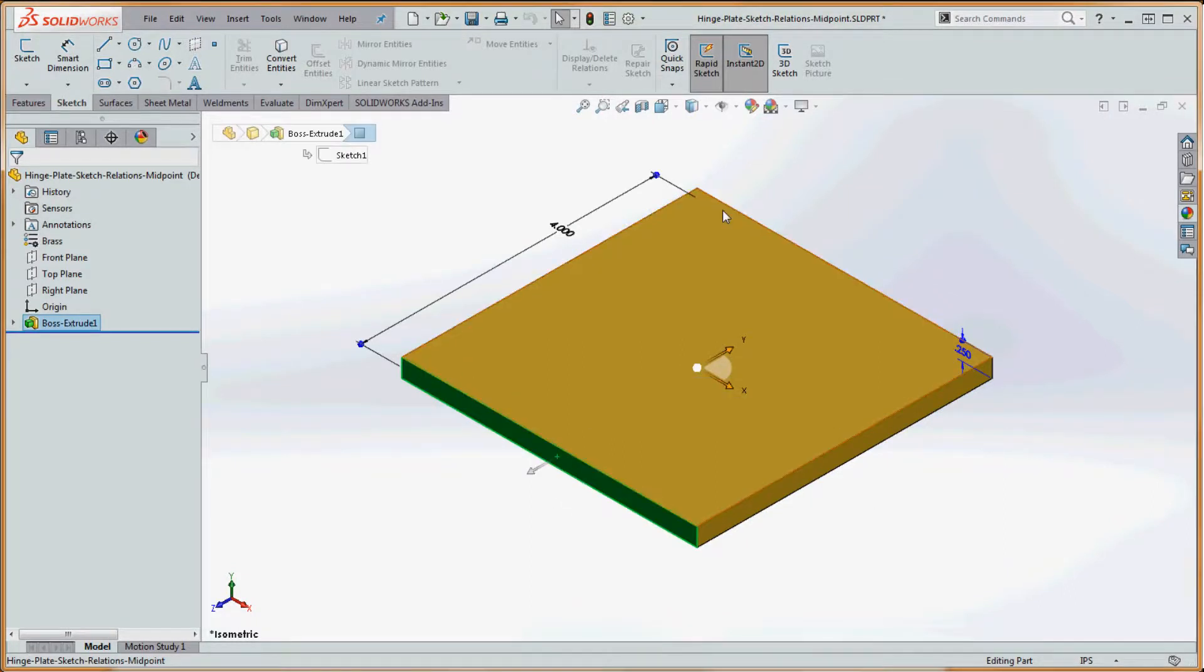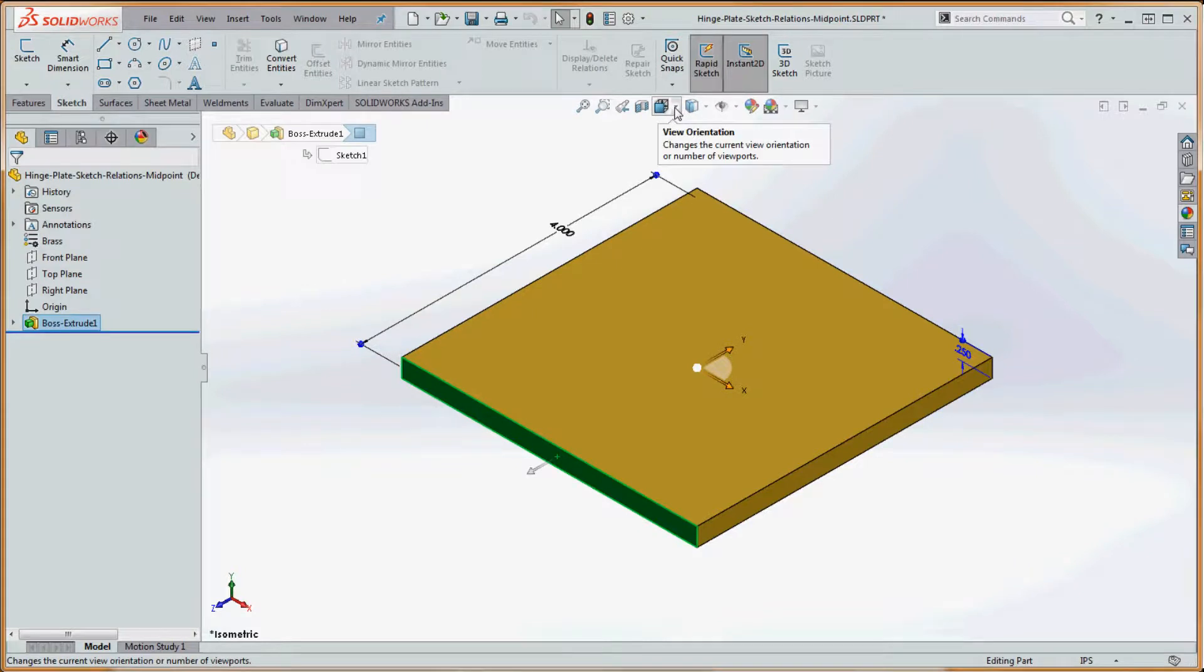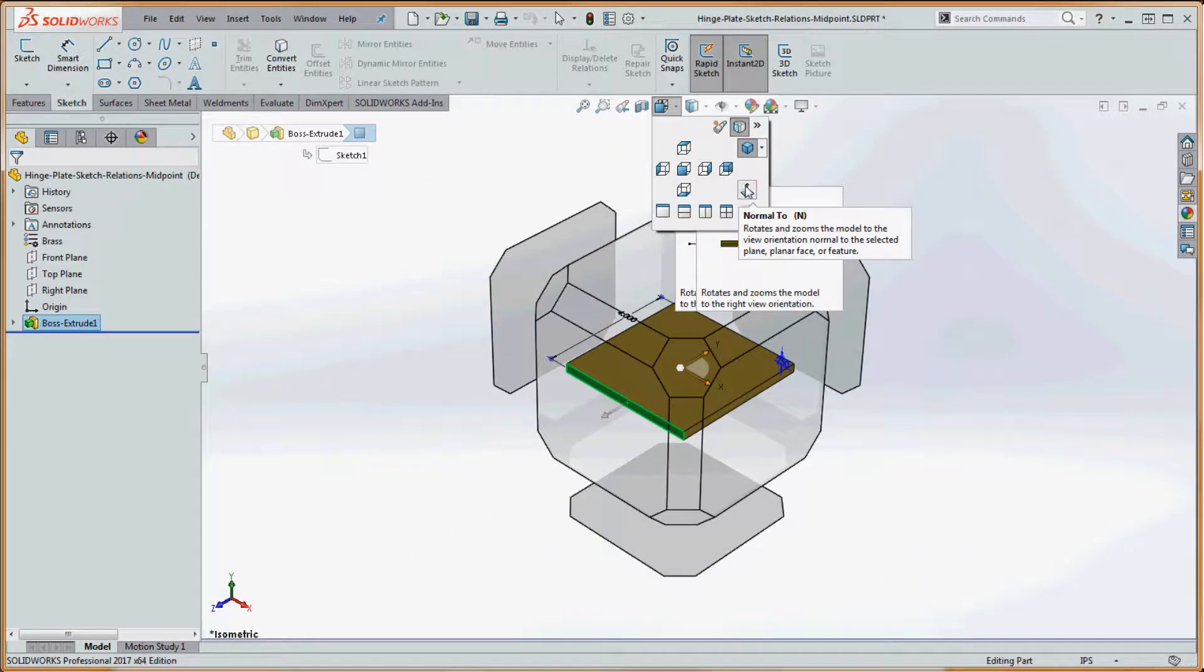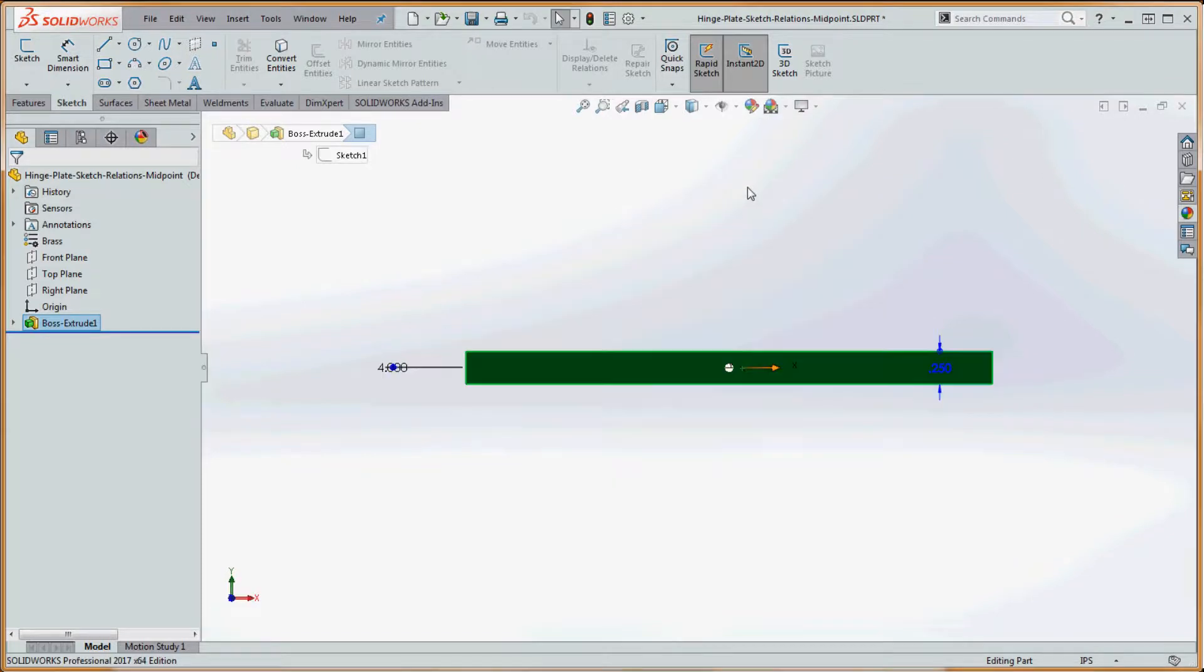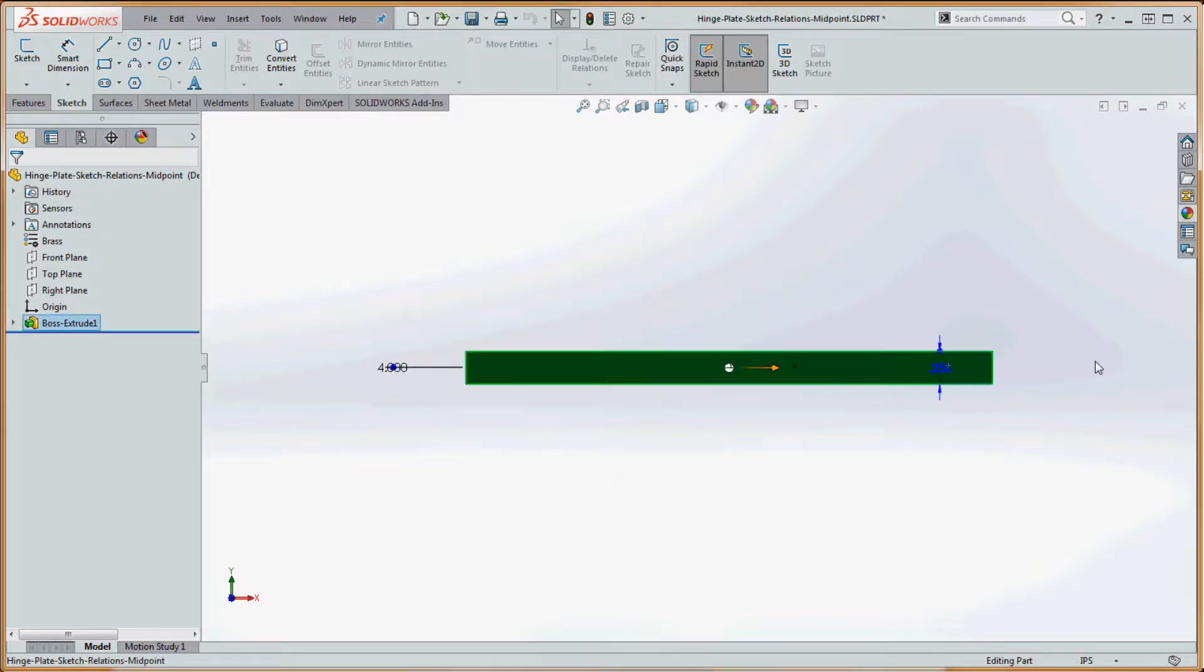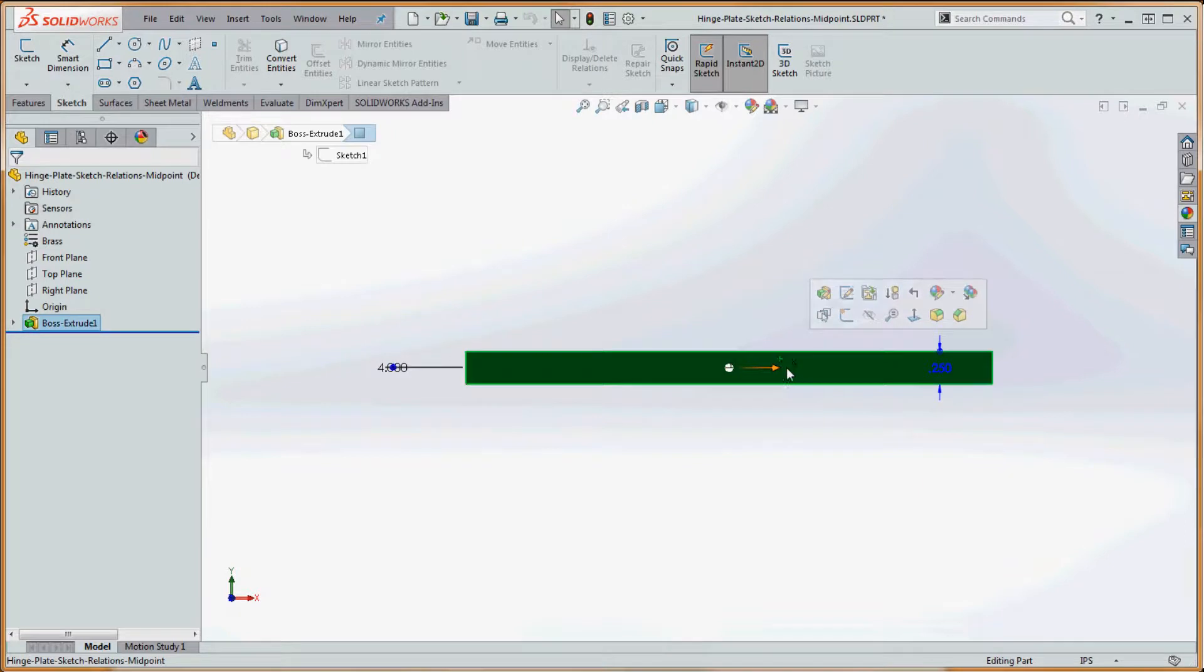Let's select on that and we're going to do this two different ways. Go to view orientation and we're going to do front, or we're going to do normal to, as long as we have that selected. Now you can see that in its place.